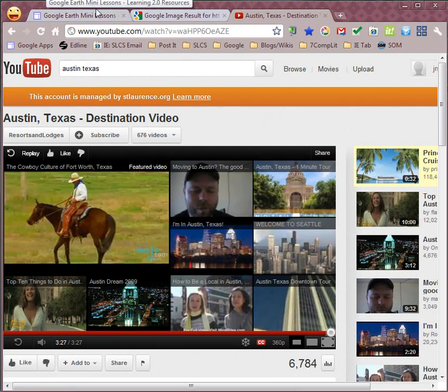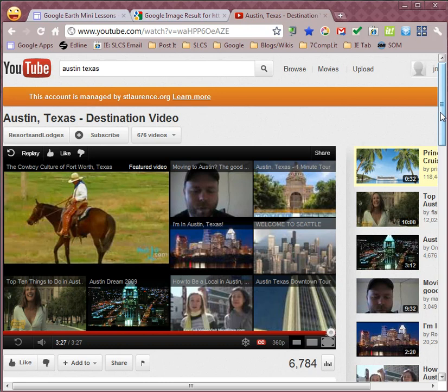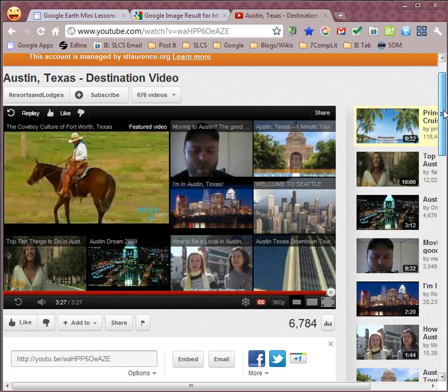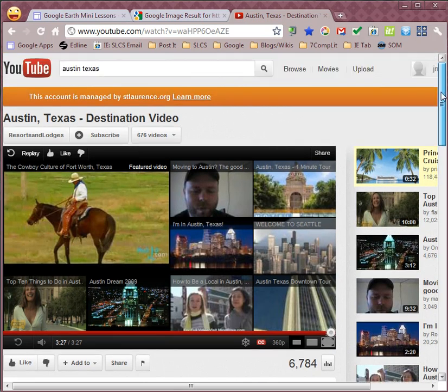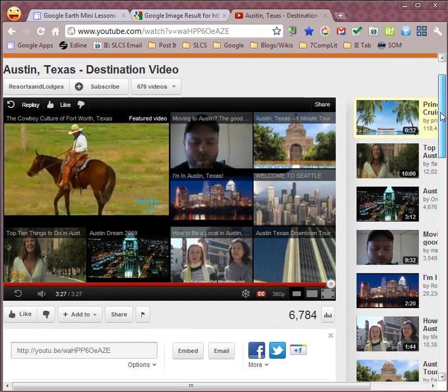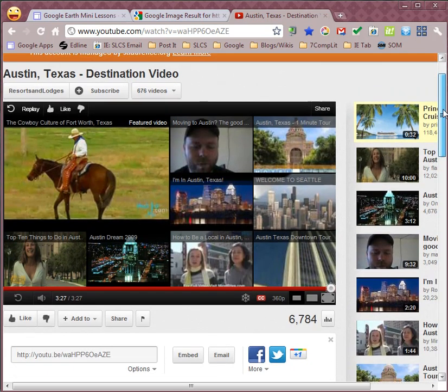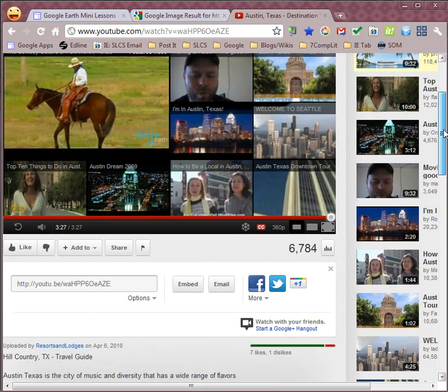It's not specifically for YouTube. What you're looking for is a specific embedding code that Google Earth can use to show the video within Google Earth. So this is a video that I found on YouTube that talks about Austin, Texas, and so I want to use this in my Google Earth tour.